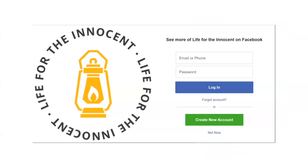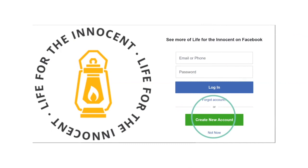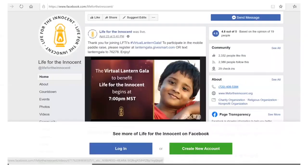The act of scrolling is going to cause a pop-up form to come up. That form is going to say: to see more of this organization on Facebook, either log in or create a new account. Ignore those two things, but look down at the bottom — you see that "Not Now" button? Click on "Not Now" and that will make this pop-up form disappear.